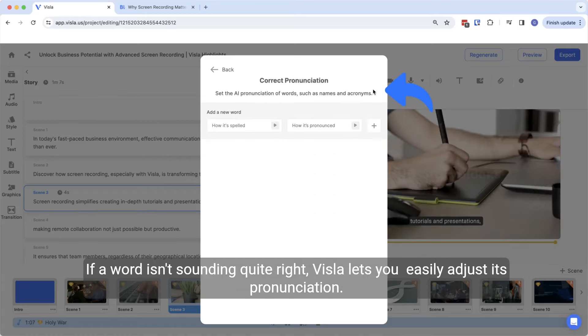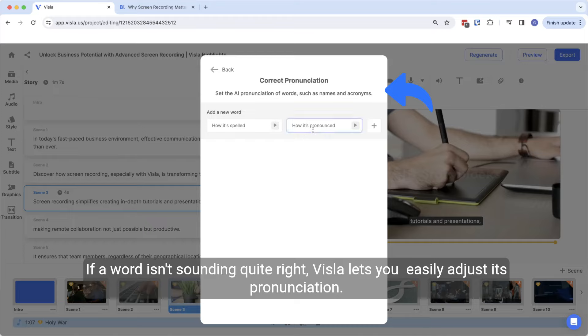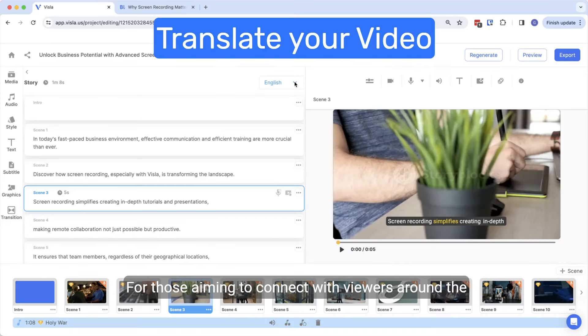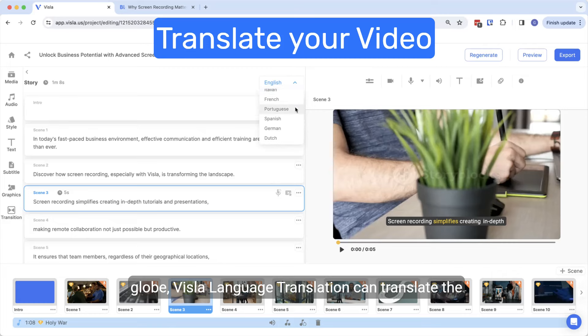If a word isn't sounding quite right, Vizsla lets you easily adjust its pronunciation. Tell us how it's spelled and how it should be pronounced. This will allow you to maintain polish in your content.